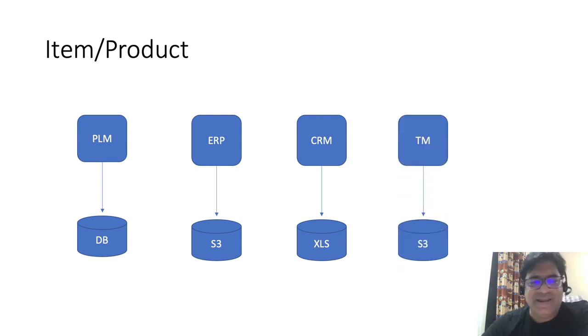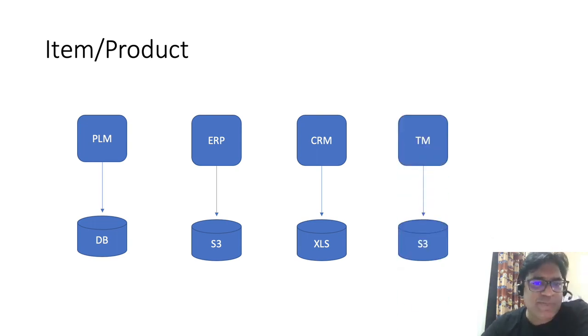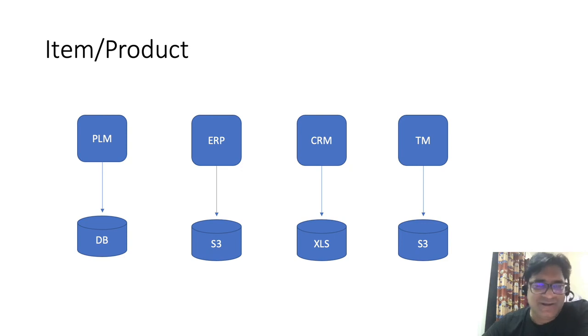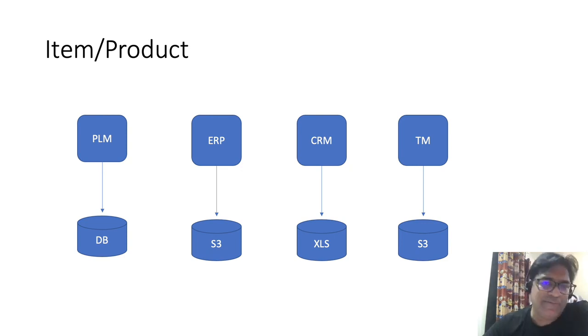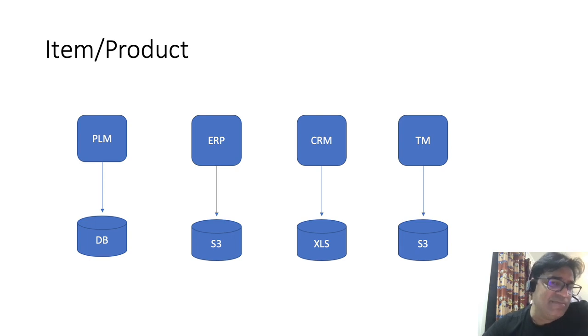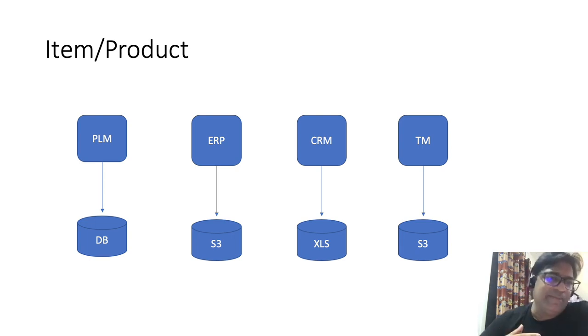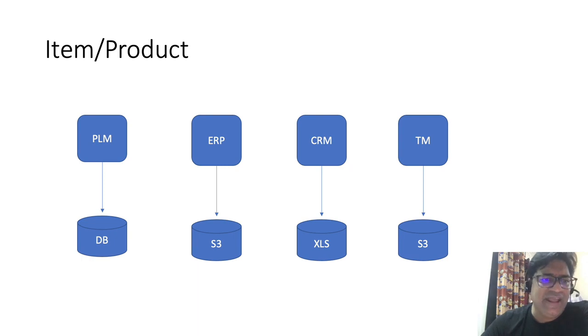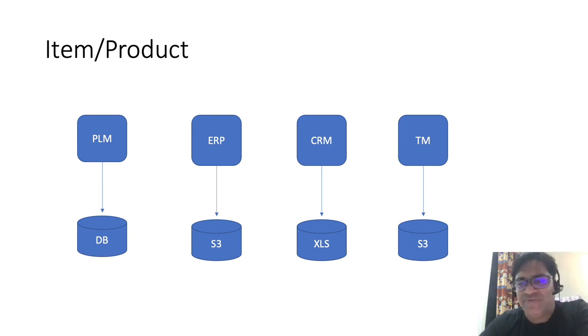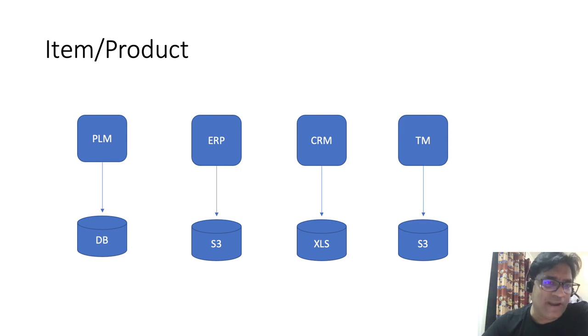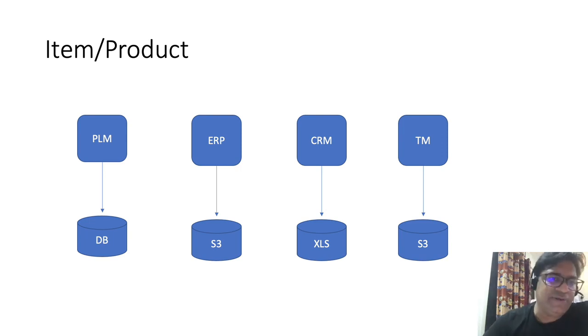And yes, you can take the example of transport management when the product gets attached with some more attributes. So as you see, each of the systems represents some attributes of the product. And each of the systems maintains within itself the system of record for those attributes.